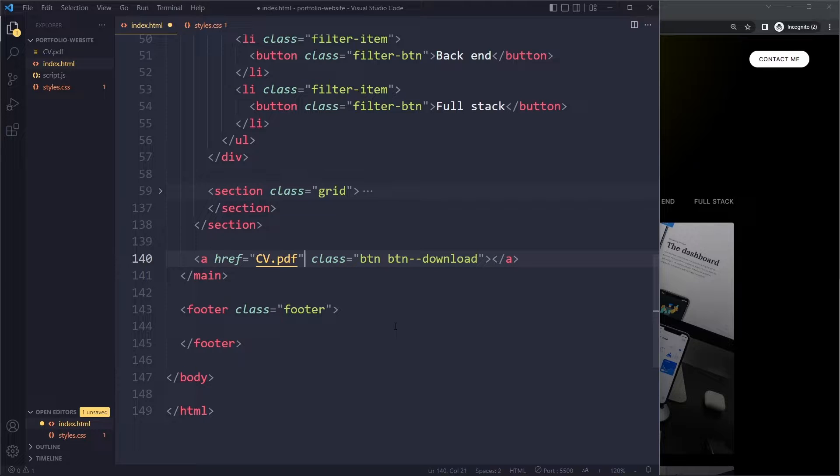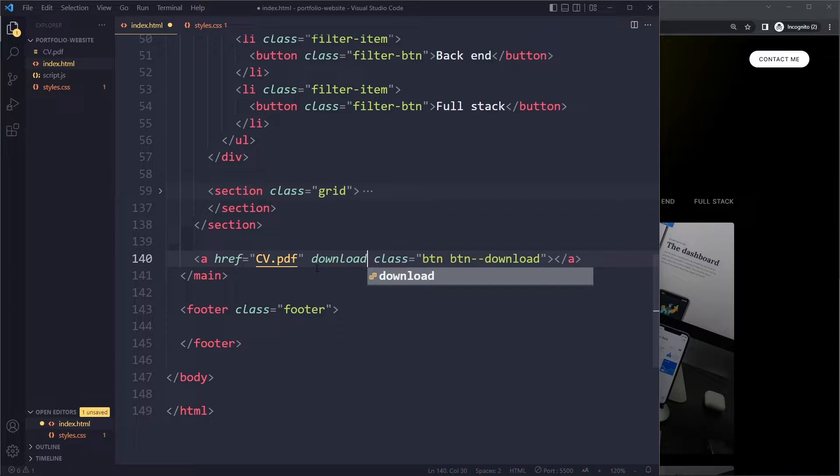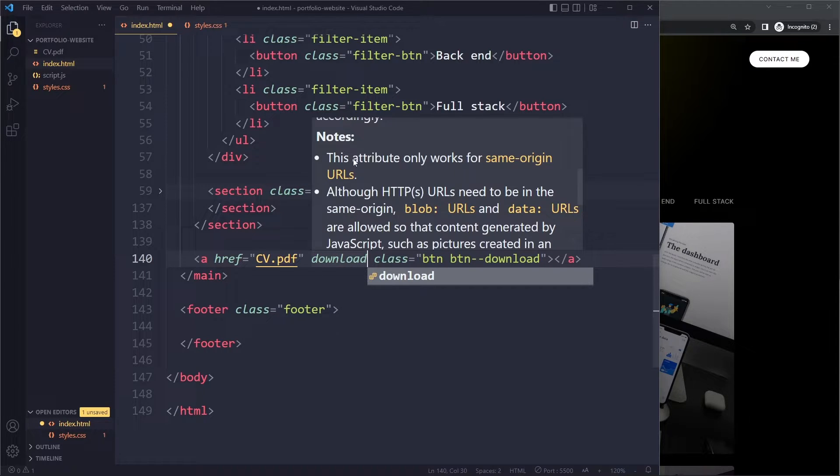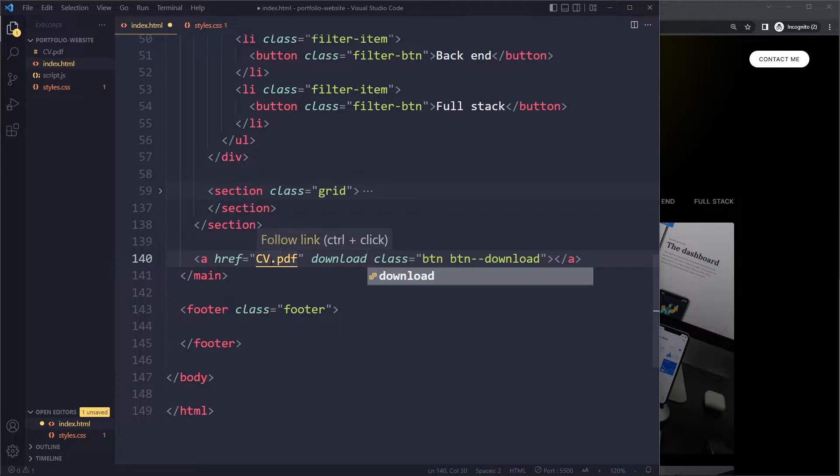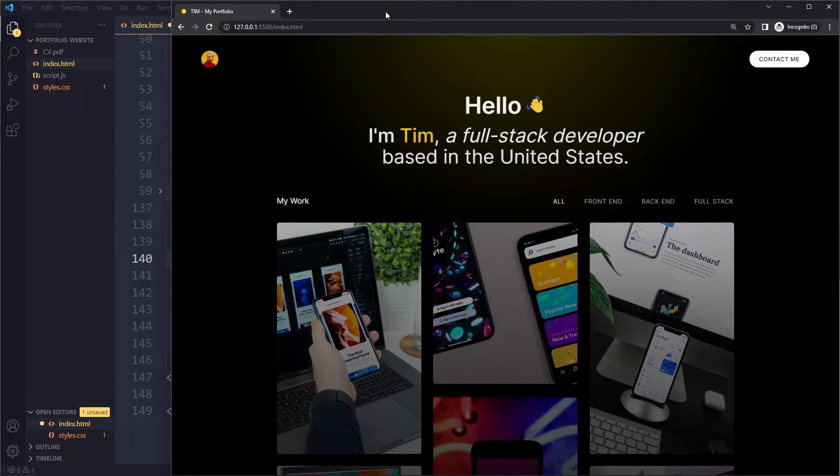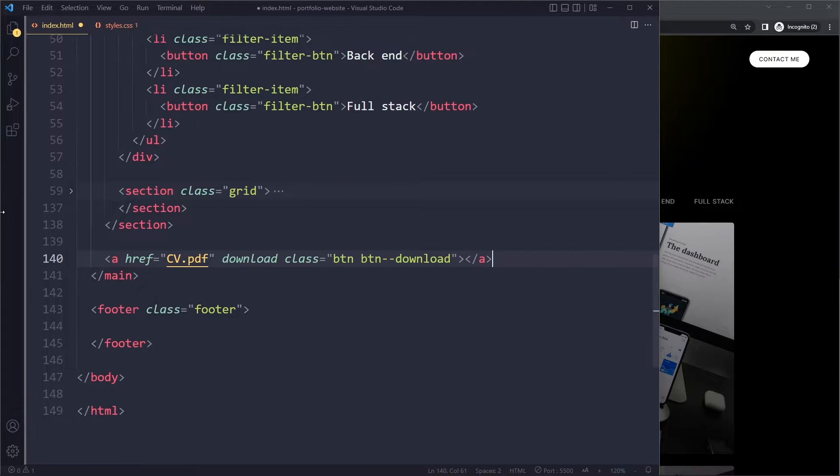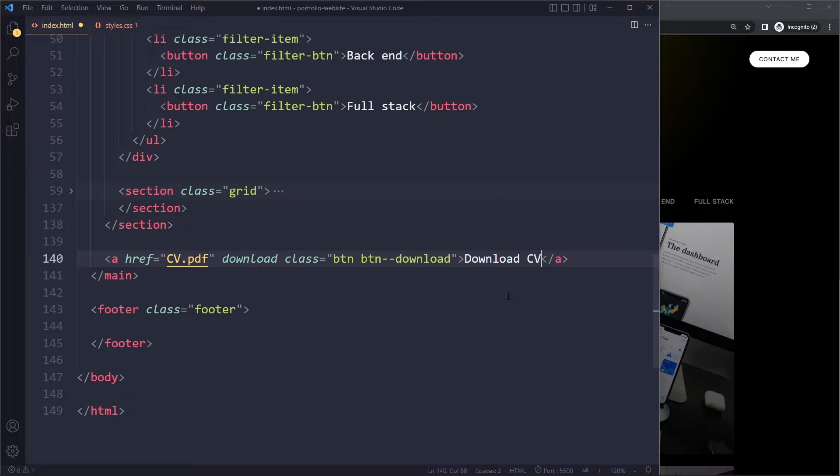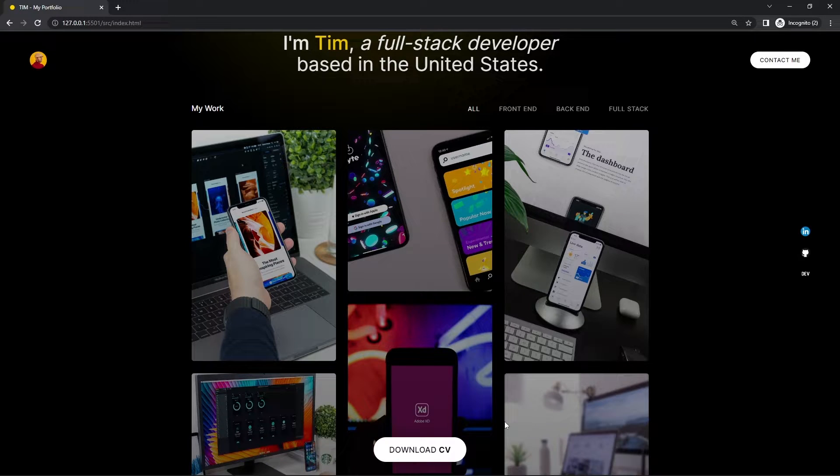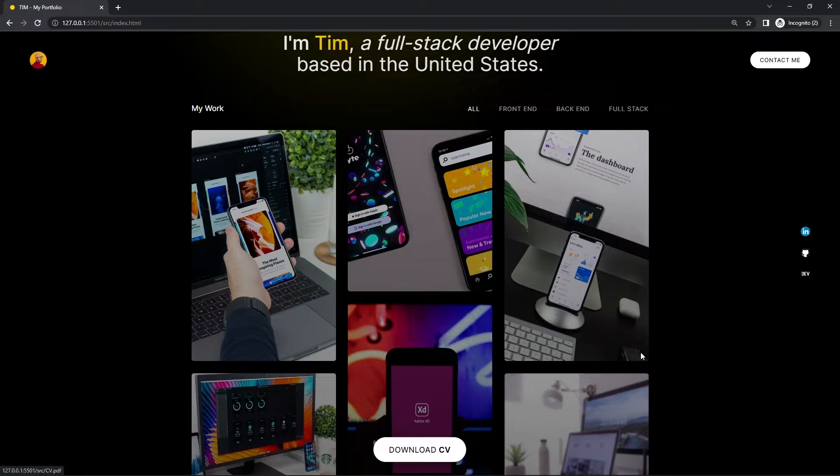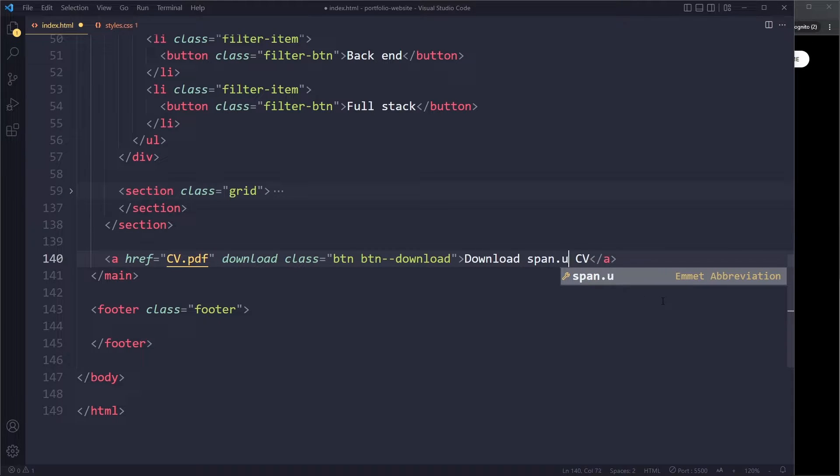Now, what we'll also add here is an attribute download. This will instruct the browser to download this file. As a side note, that will only work if this file is on the same origin as they call it. If your CV is hosted by a third party, for example on a CDN, then the browser will actually open it up in a new tab. That's okay because then the user can still download it in the new tab. The text in here should be download CV. We want the CV part to be a bit bolder. If you look at the example, you can see CV is a little bit bolder. So we can use a utility class here. We can wrap that in a span and say u-bolder.